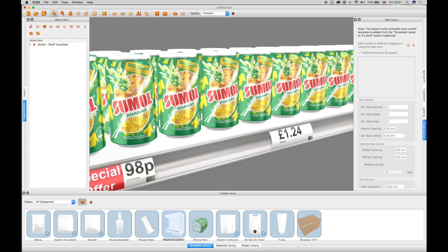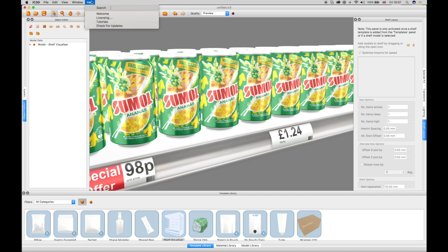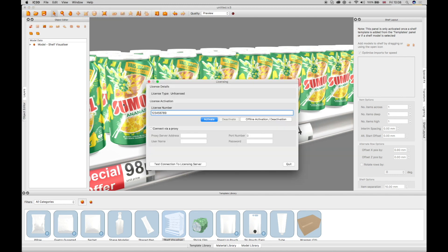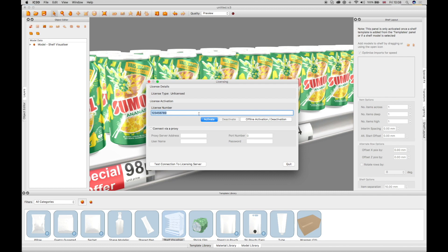The Help tab also allows for licensing of the software and checking for updates manually. Selecting Help Licensing opens a licensing window, which displays the installation ID which must be entered to license the product. Enter your license in the field shown. Your computer must be connected to the internet for your license to successfully activate.